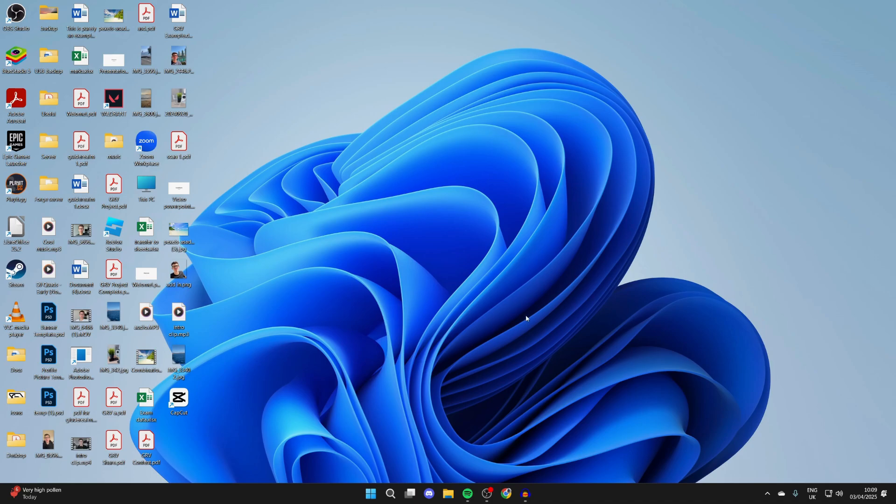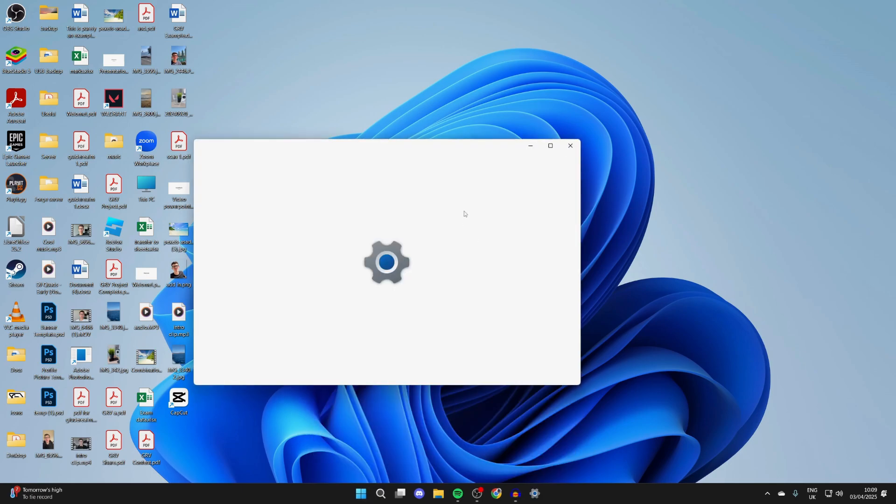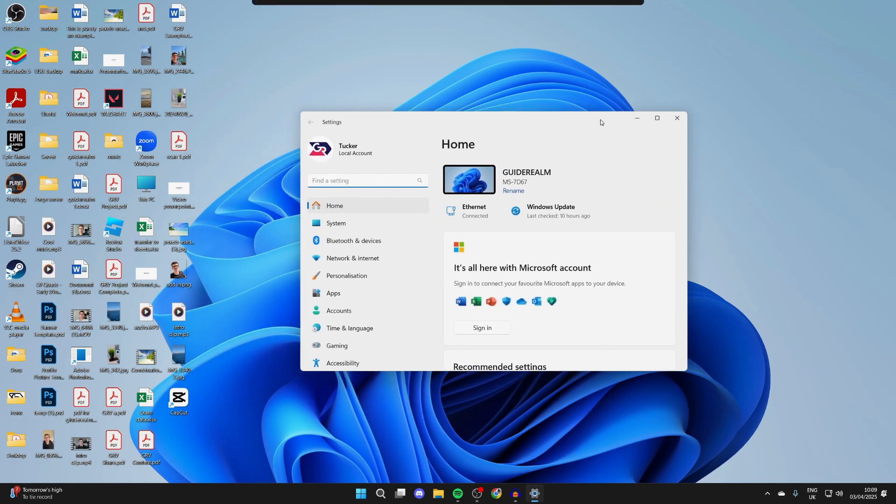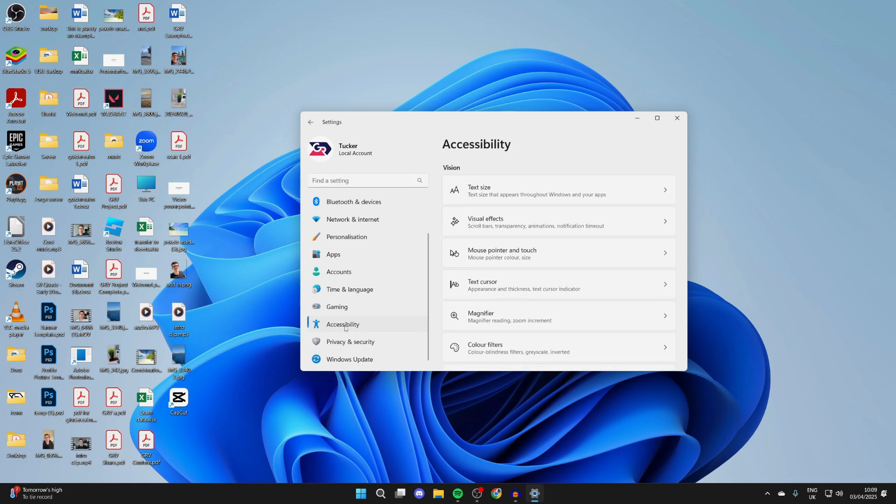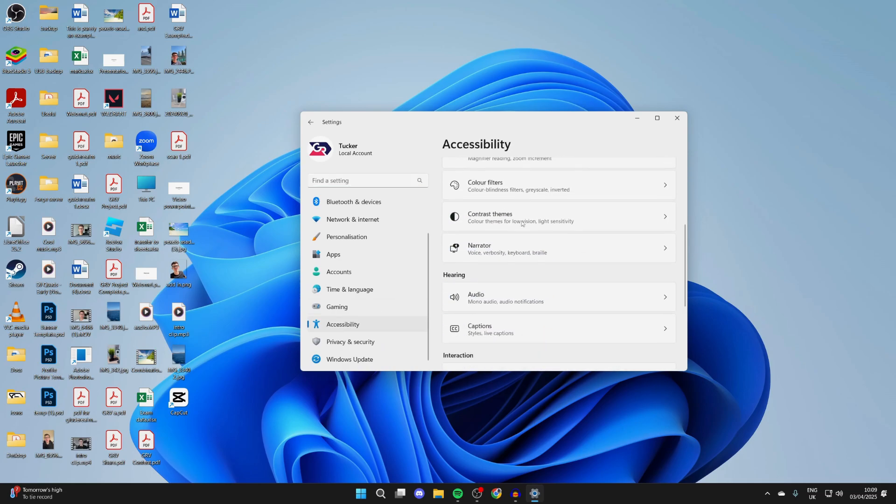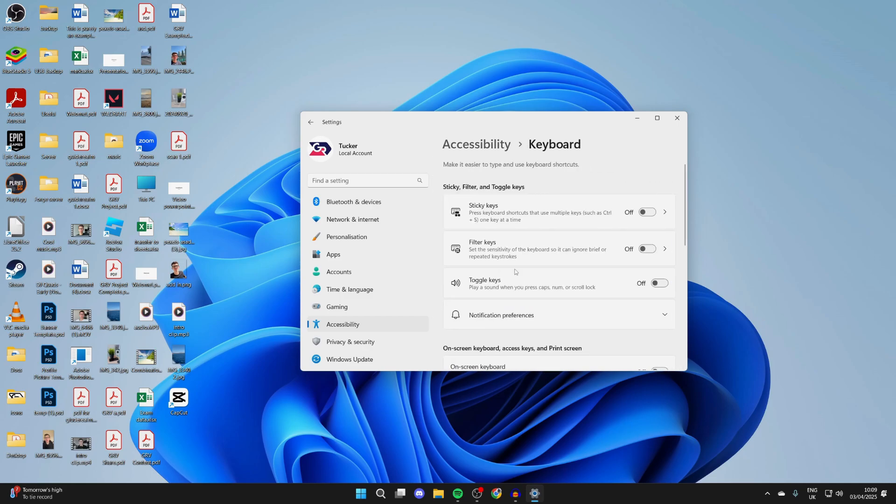If it doesn't, then next, you want to come down to the bottom and click on the start button and open up your settings. In here, you can go over to the left and scroll down and find accessibility. You want to scroll down to the interaction section and click keyboard.